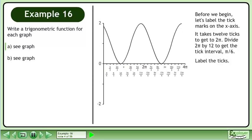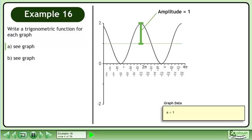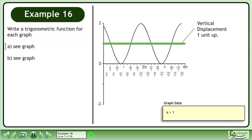Label the ticks. Let's create a box to store the graph data. The amplitude is 1 unit, so a equals 1. The vertical displacement is 1 unit up, so d equals 1.